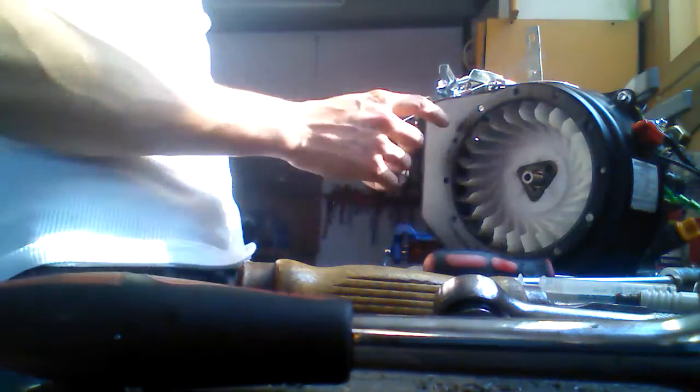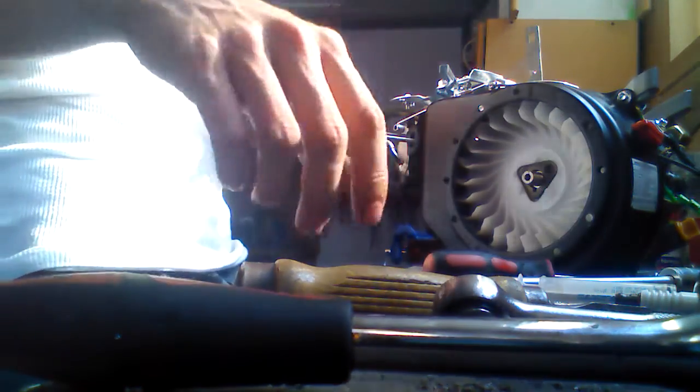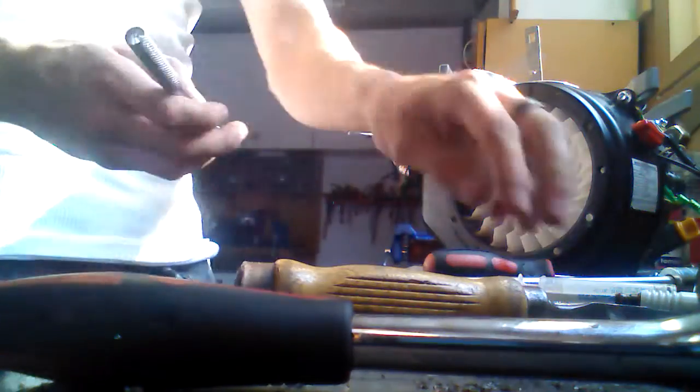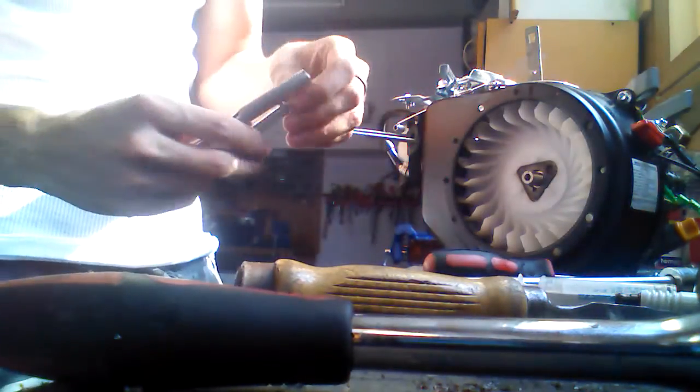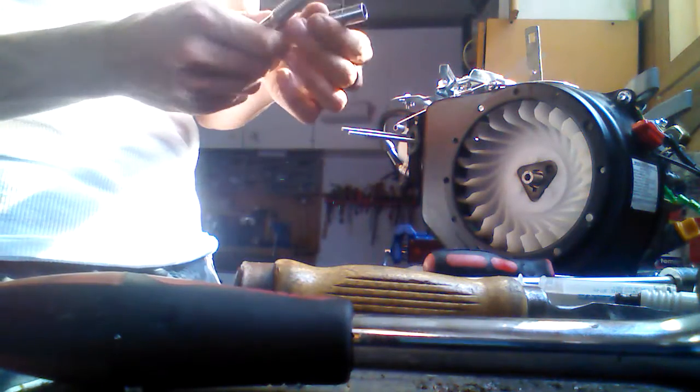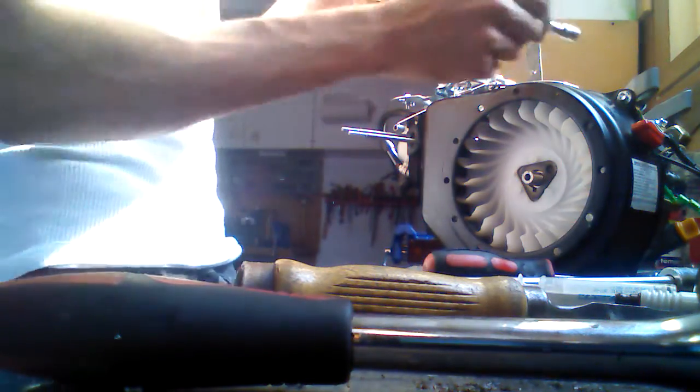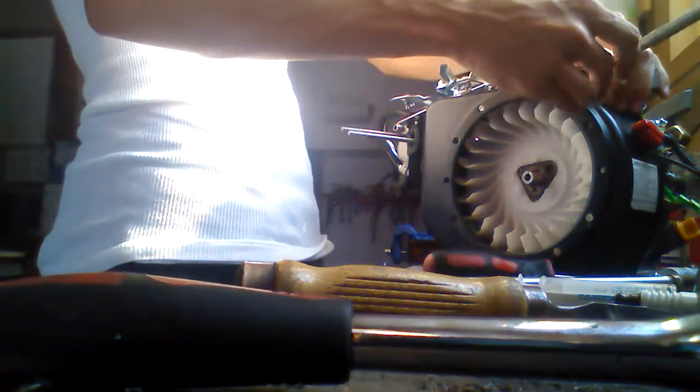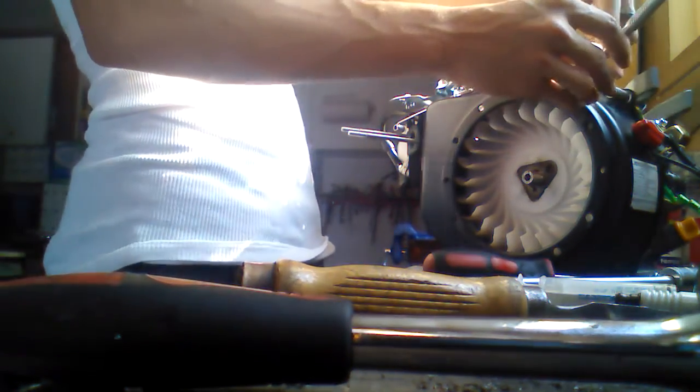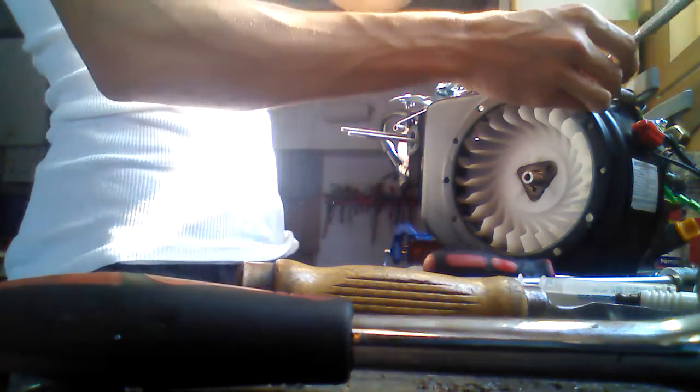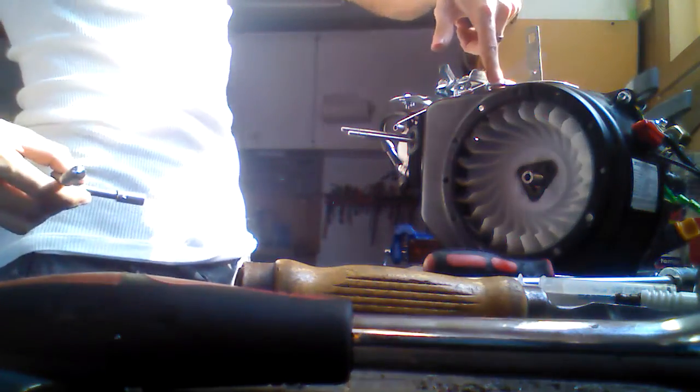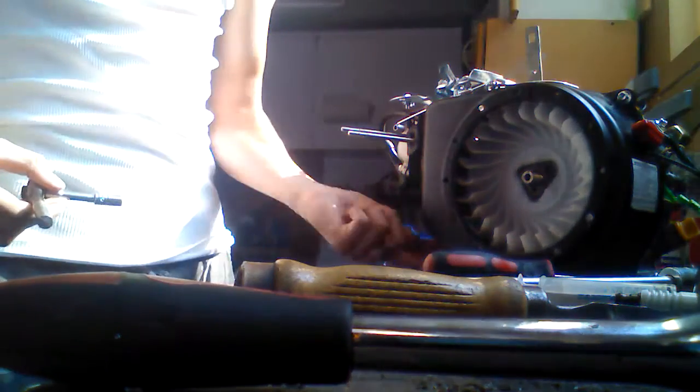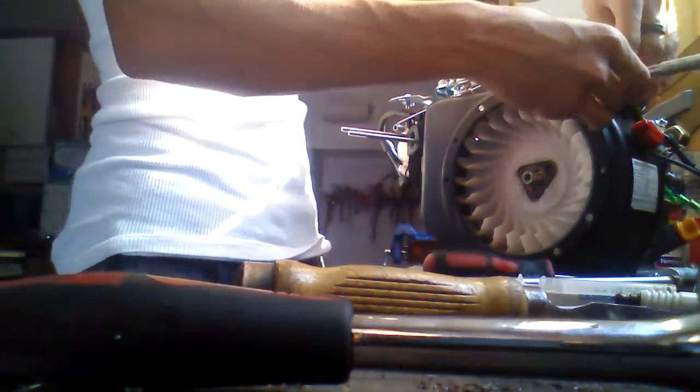And then you want to take the shroud off. So now what you're going to do, you're going to take your 5/16ths and you're going to take the shroud off. So there should be four bolts. One up here, one over here, one below, and one on this side. So you're going to take that off.